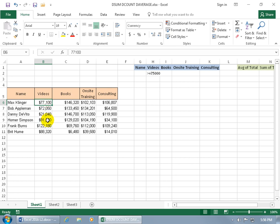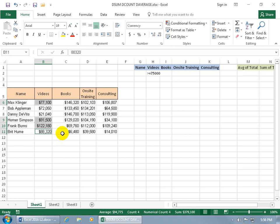There's the criteria that it has to meet before we can add up the range. Holding down the control key, so is 91, 122, and 88. So down below, the total sum should be, when I'm done, 379,000 and some change.